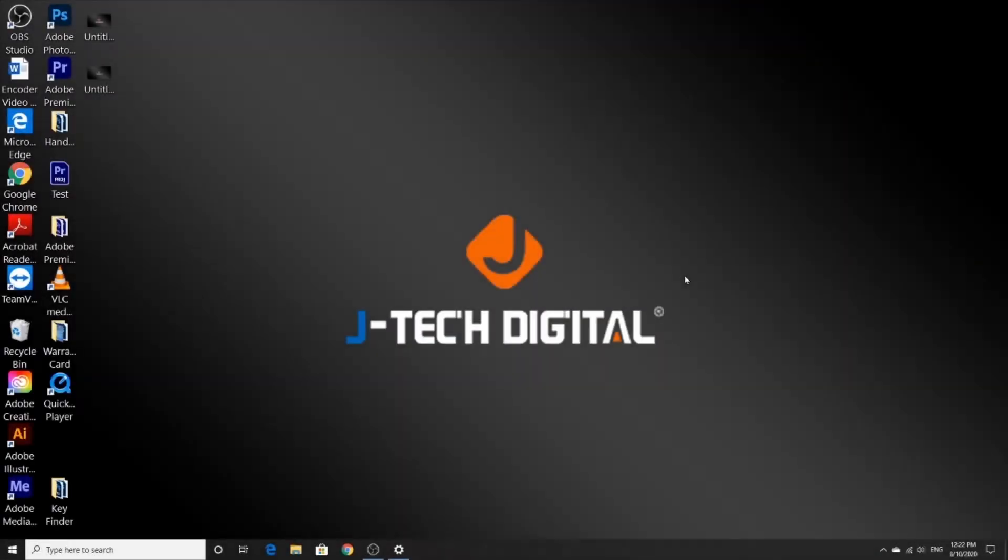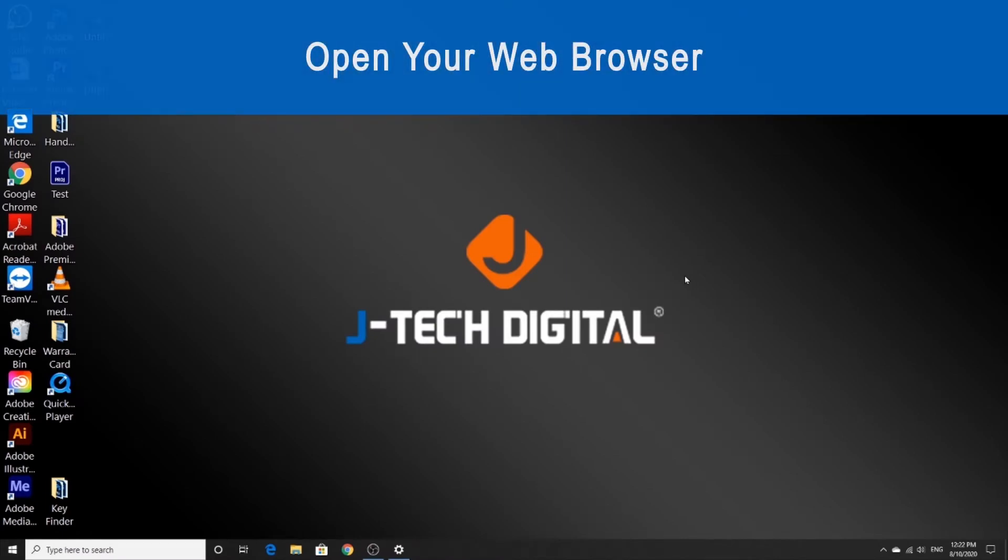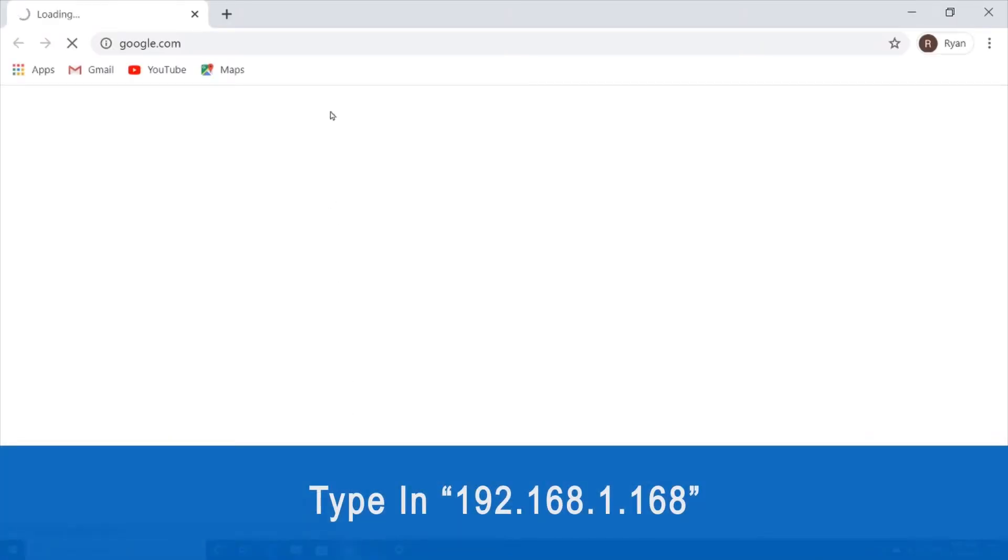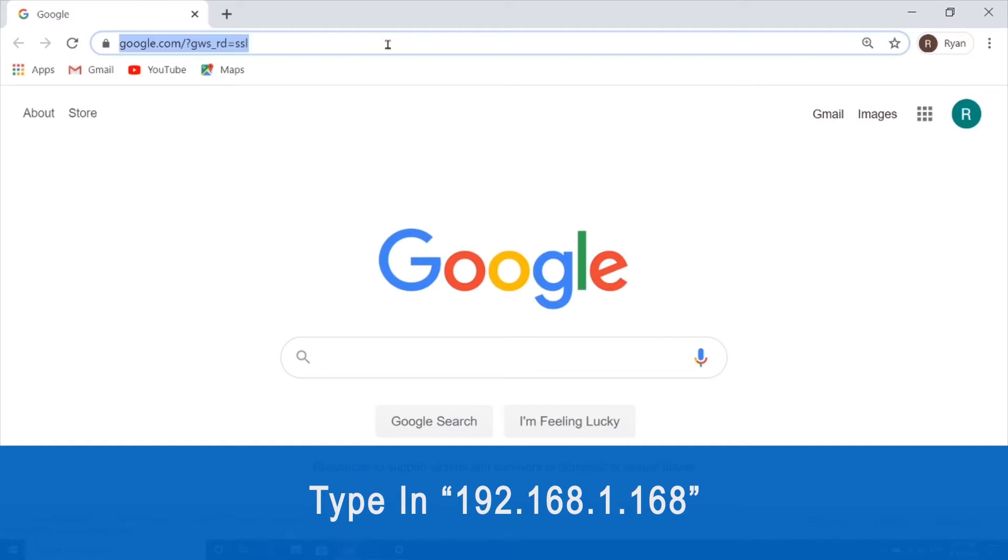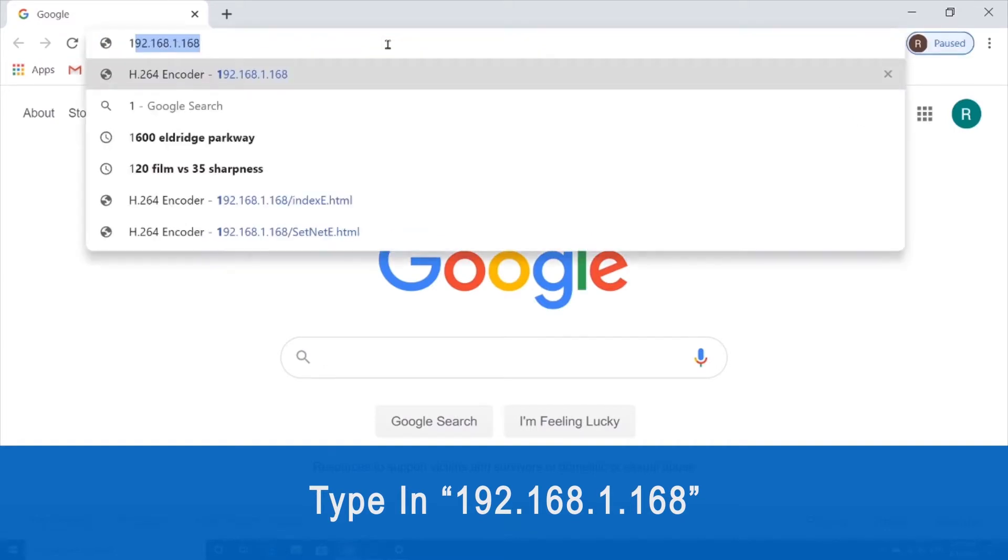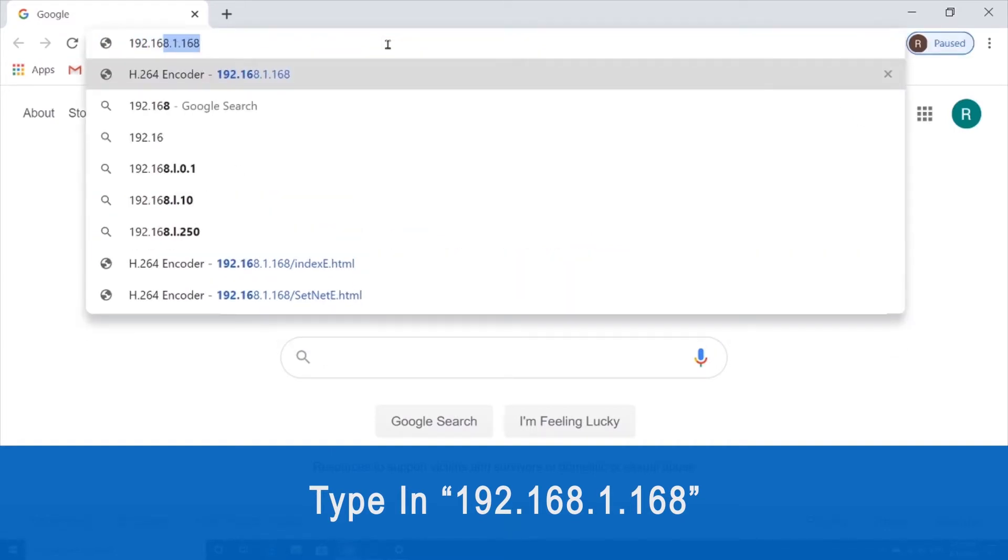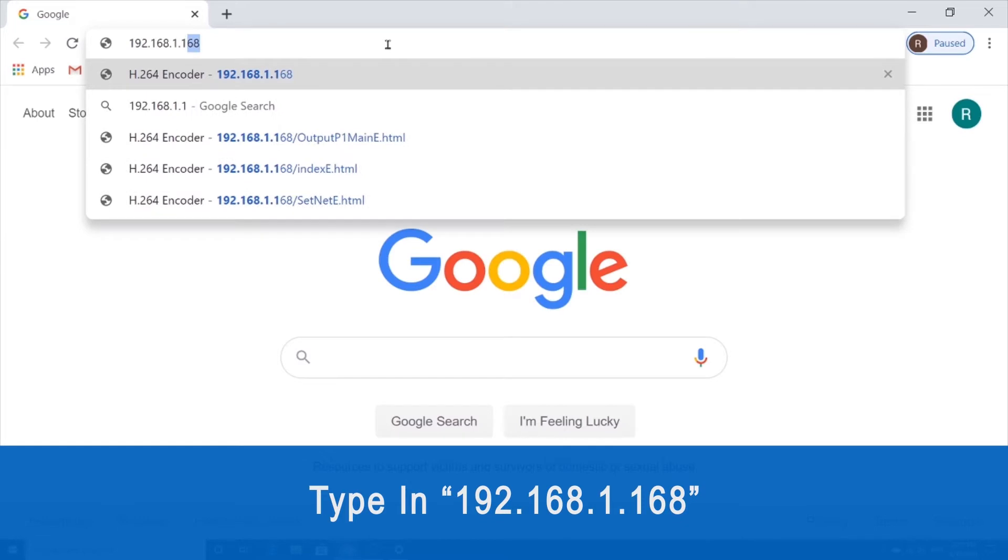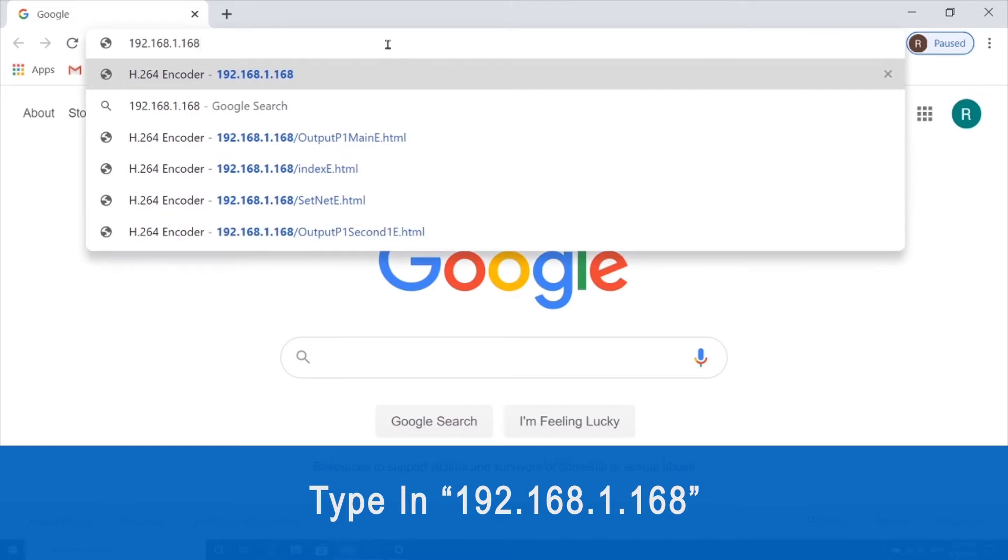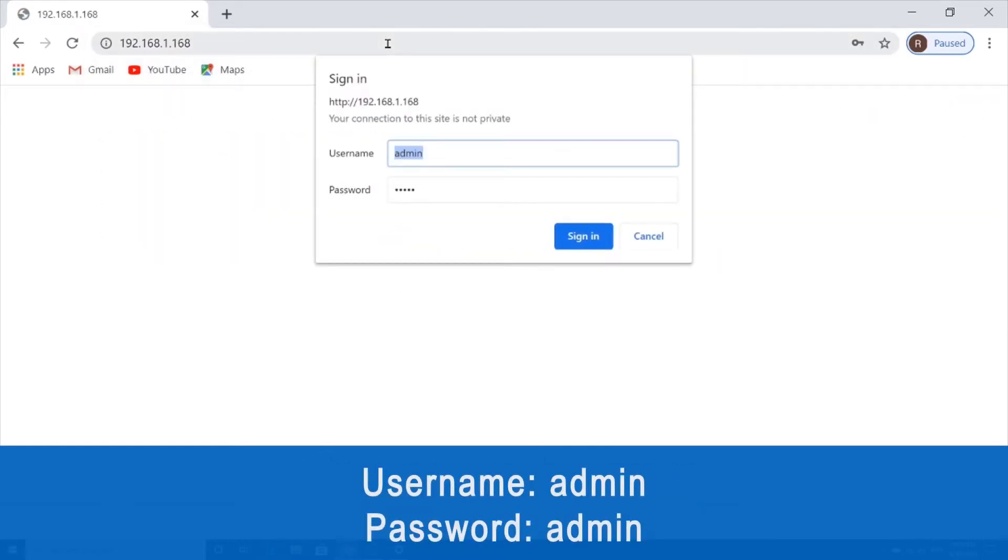So the first thing you're going to do is open up your web browser and navigate to your encoder web user interface page by typing in the IP address. We're going to sign in with admin as your username and also your password, and then hit sign in.